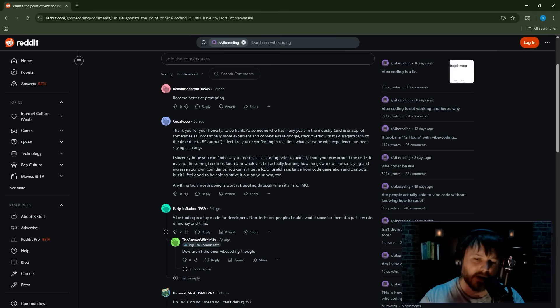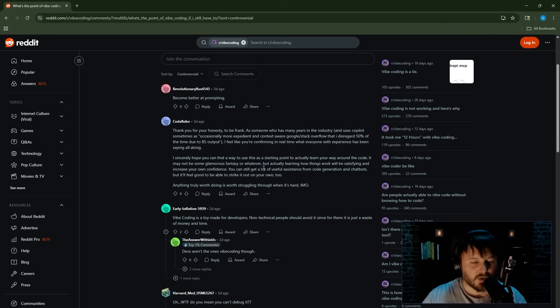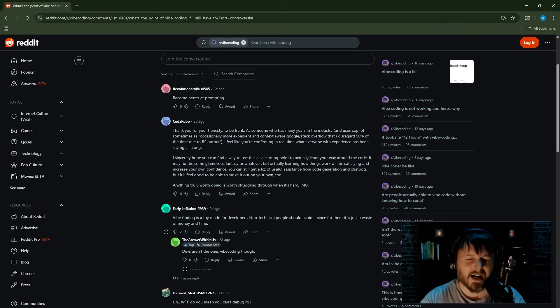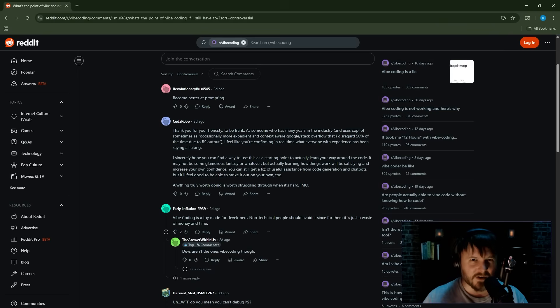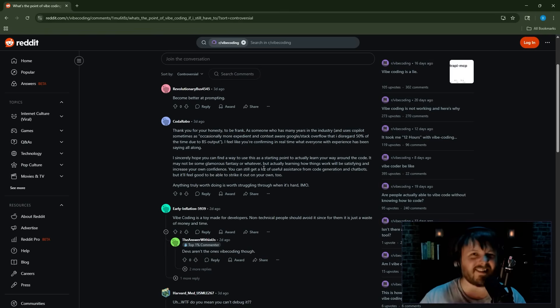Listen, you just got to get better at prompt engineering. You want to call yourself an engineer? No, no, no, no, no. Let me go ahead and share my favorite prompt engineering course with you. You will be more hireable than any other software engineer. You just got to get better at prompting, bro. That's all it is. Just get better at prompting. It's a skill issue.